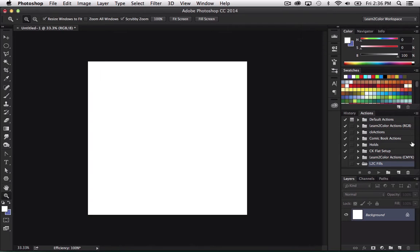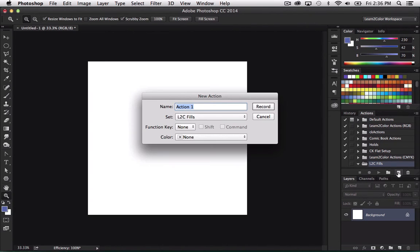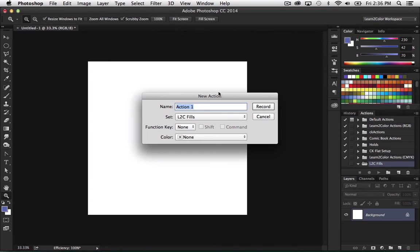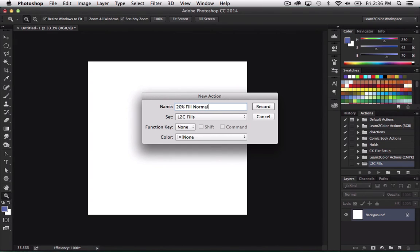And we're going to rename this one. But you can name whatever you want. But I'm going to name it L2C fills. And hit OK. So again, let's fill that with white. So now we have this set. No actions in it yet, though.